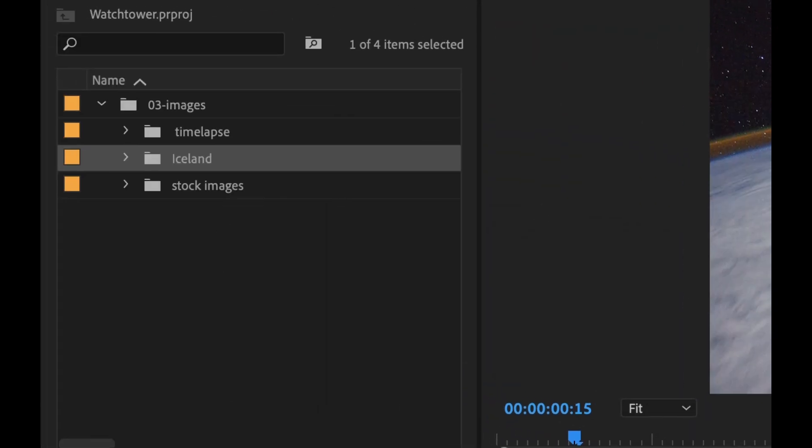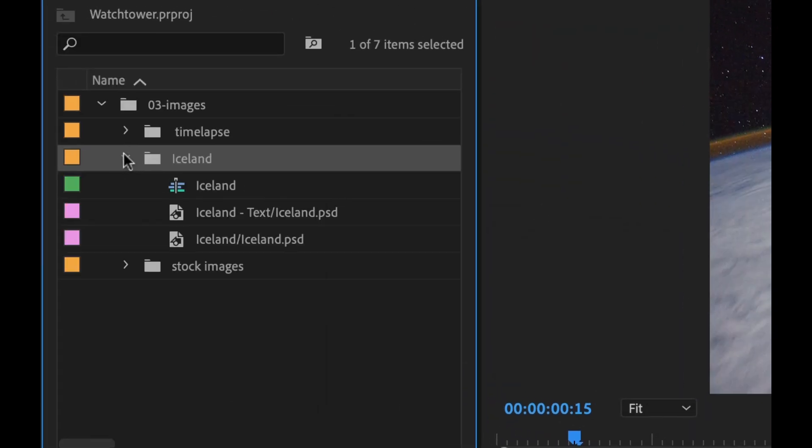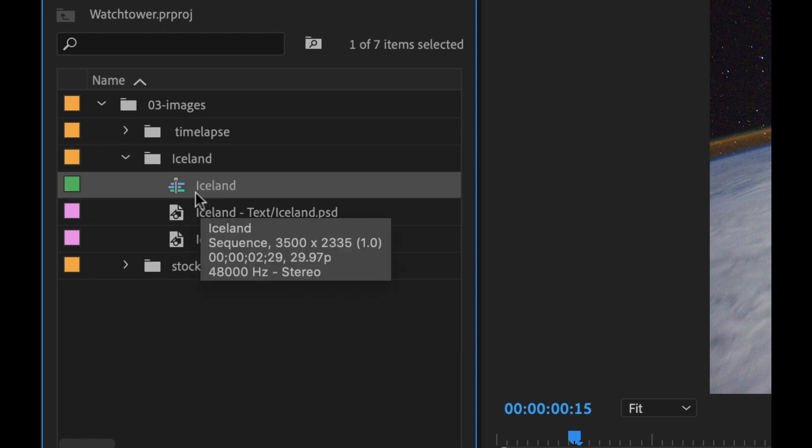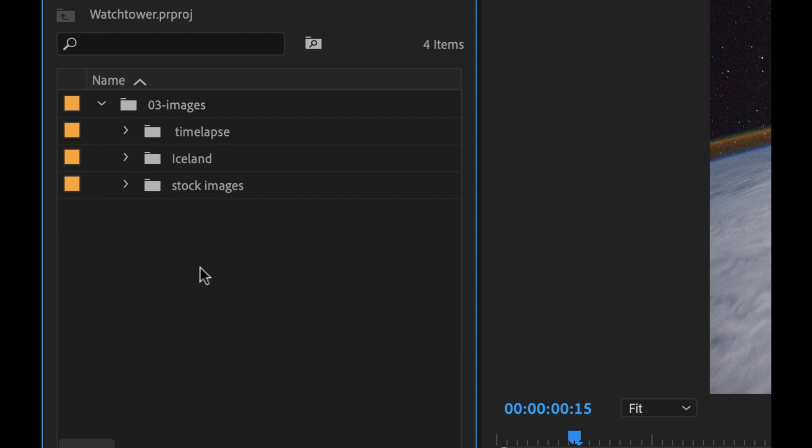We get the notification here, three new images because it broke this up. It has the two images and the sequence here. Very, very cool.